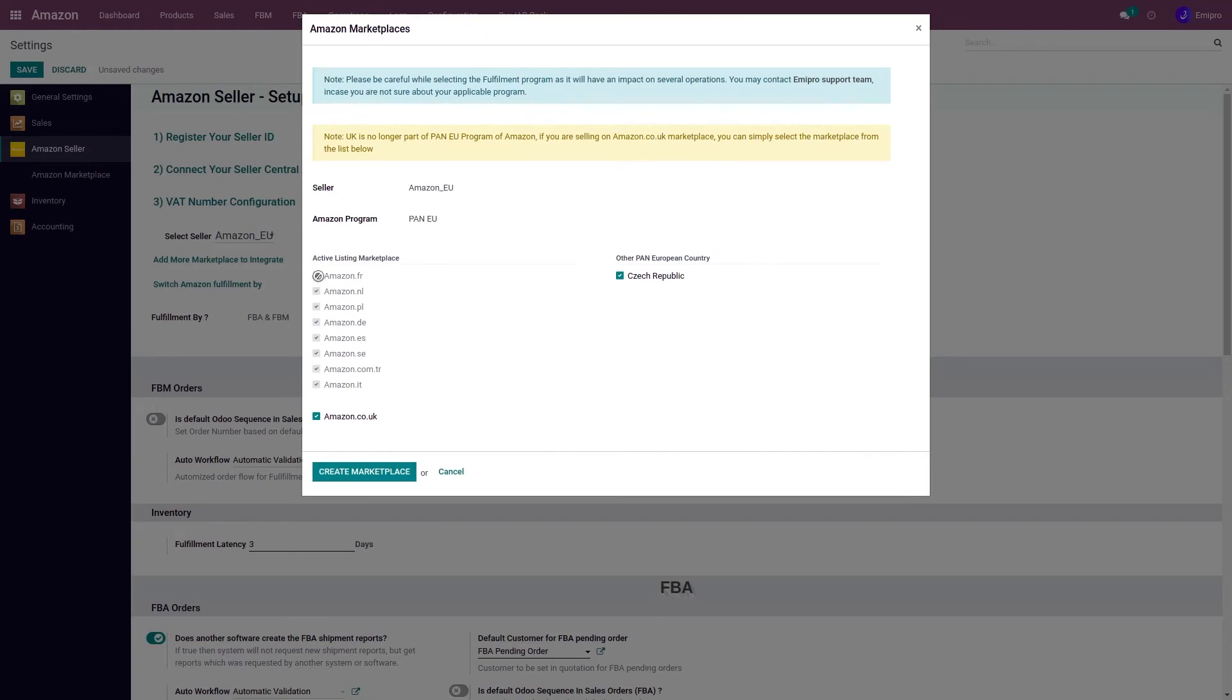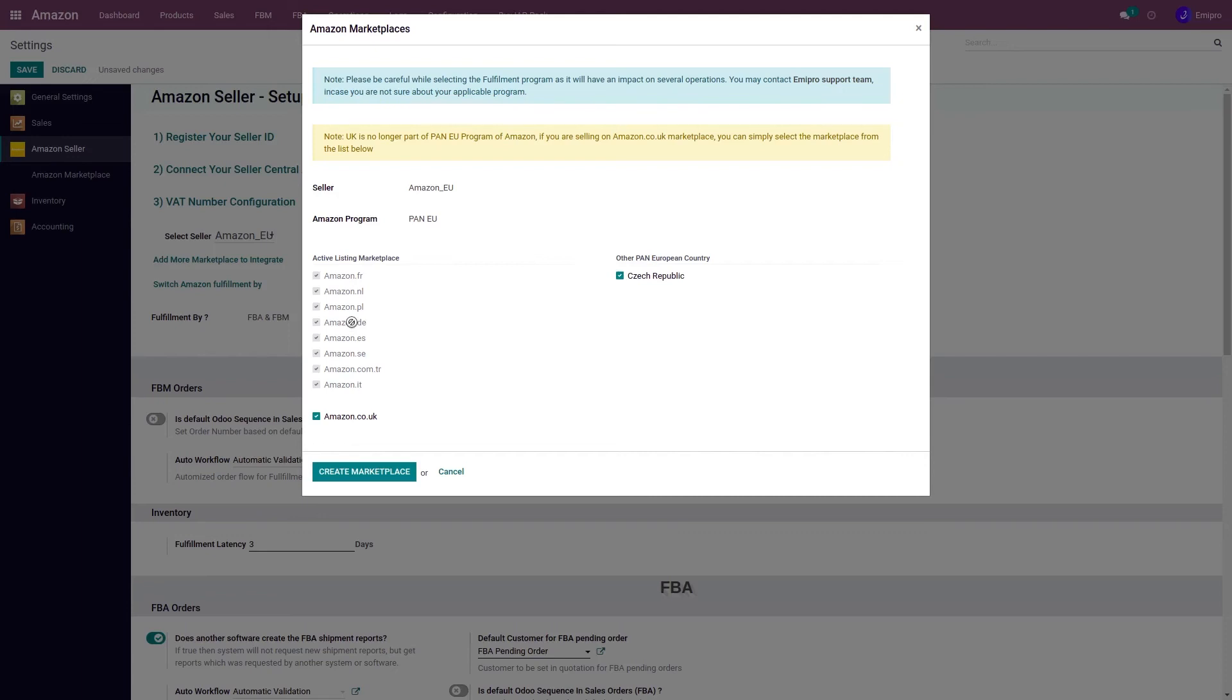After selecting all these marketplaces, there's one point to keep in mind: if you are not able to see any marketplace in the given list, make sure that the marketplace is already activated on your seller account. If in your Seller Central account the marketplace is not activated, you won't be able to see it in the list.